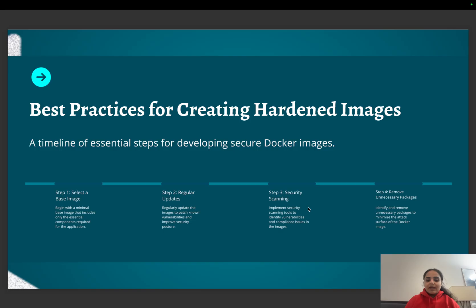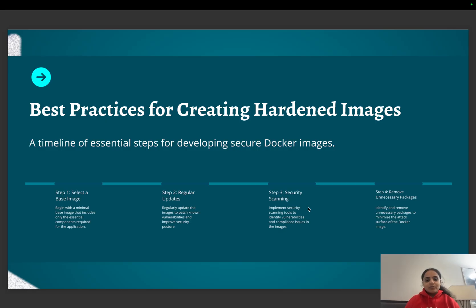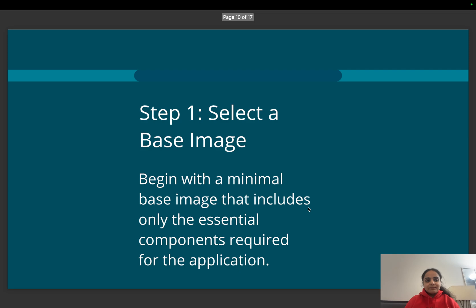We need to implement security scanning tools to identify vulnerabilities and compliance issues. And every now and then, if we detect that there are some packages that are really unnecessary and not required, we can take steps to remove those from the images.